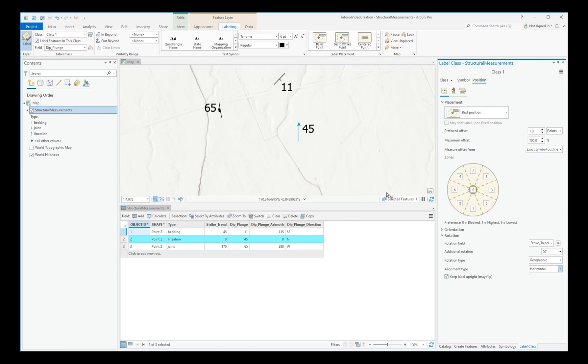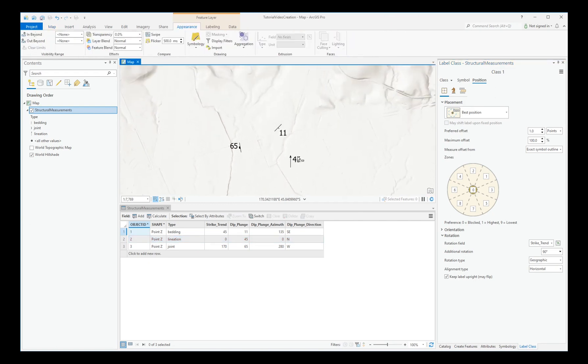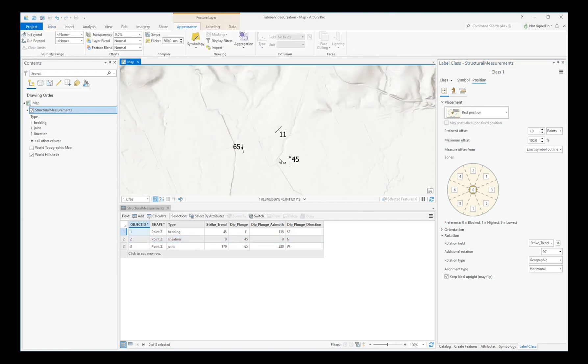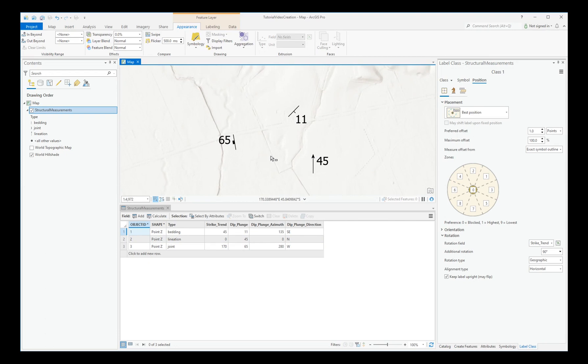So notice now that the map is showing the Dip or the Plunge rotated appropriately.